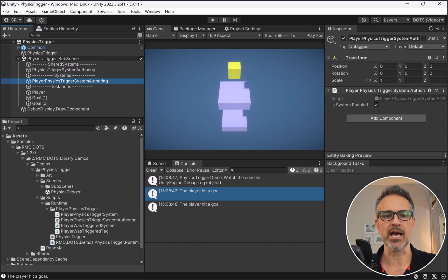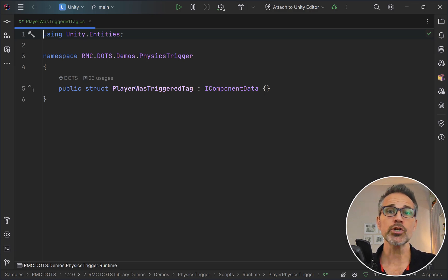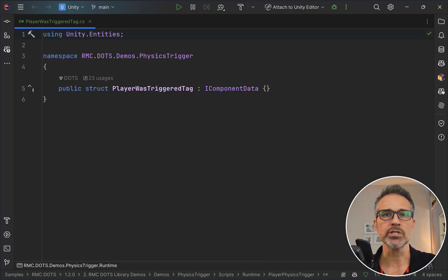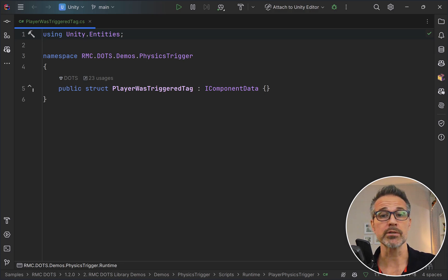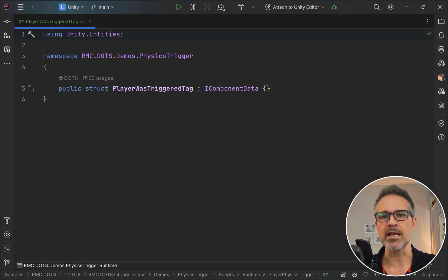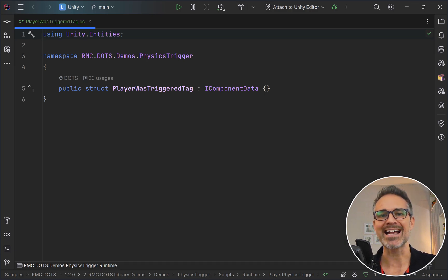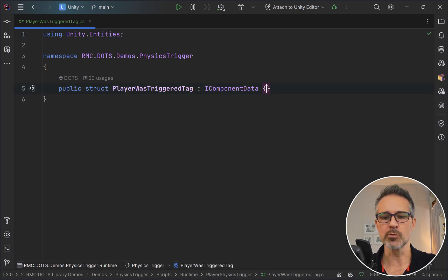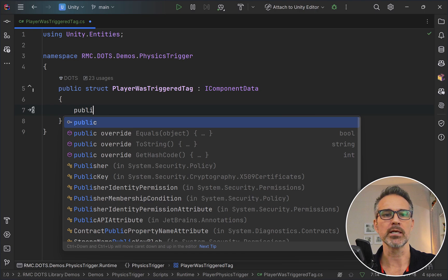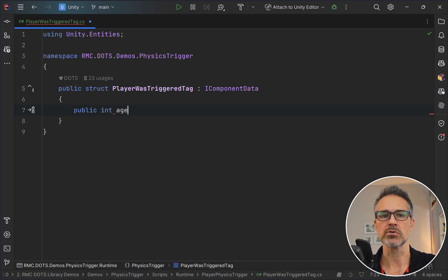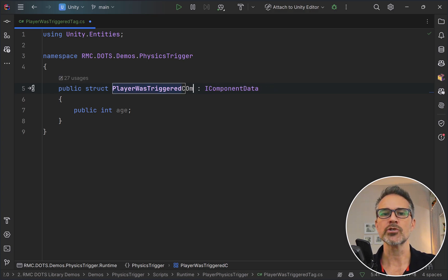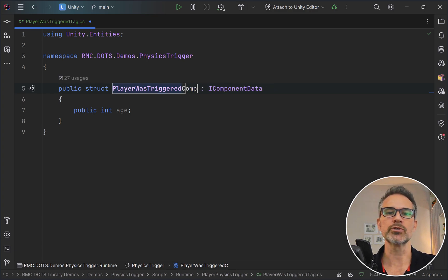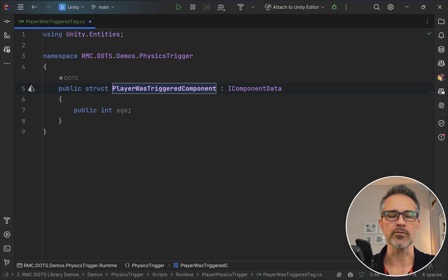Then I have a player was triggered system and the player was triggered tag. Let's look at the data first. For most all of the data that you use in DOTS, you use the IComponentData. Optionally, I choose to name component instances like this case, player was triggered. I tend to end that with tag if there's no data inside. If I do put some data inside here, like public int age or something like that, then I would change the name and I would call it component.